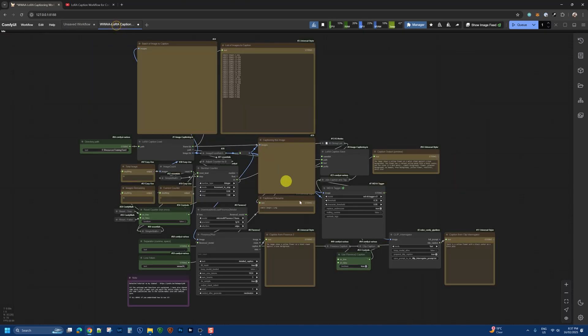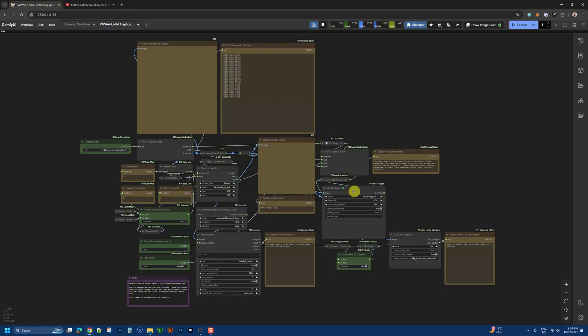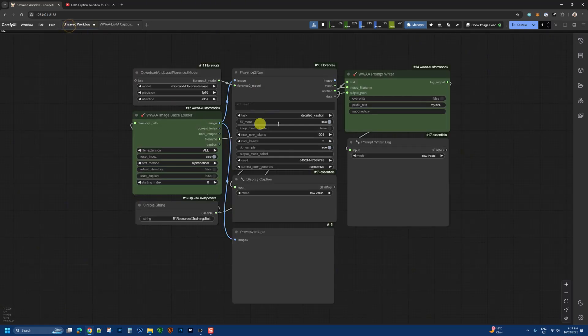Here I have additional tagging using WD14 tagger and CLIP interrogator, but more and more I've been training LoRAs for Flux, so these aren't really relevant, which means a lighter workflow like this does the job.